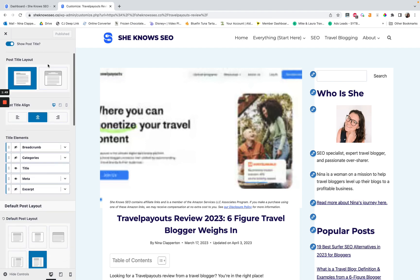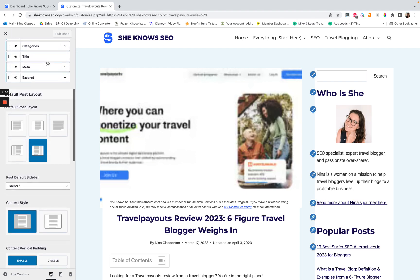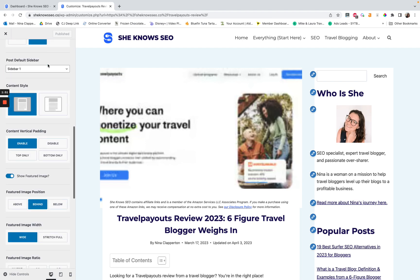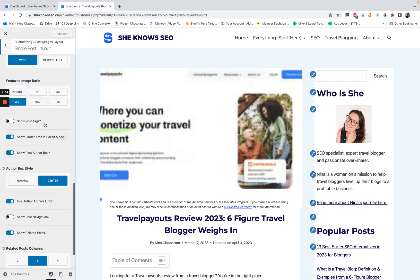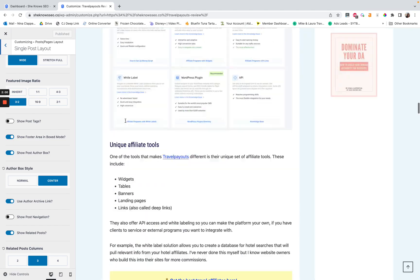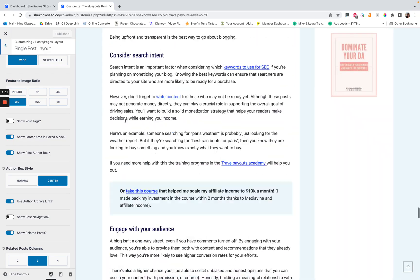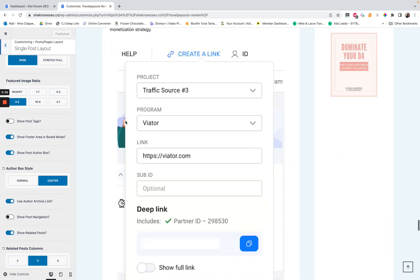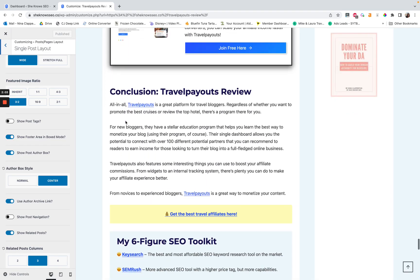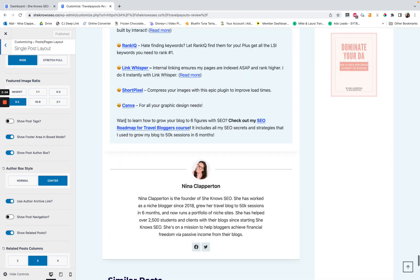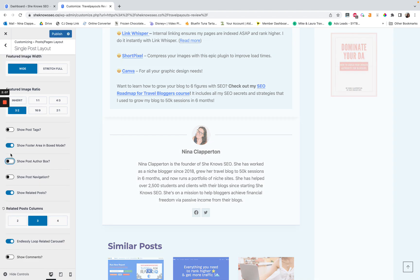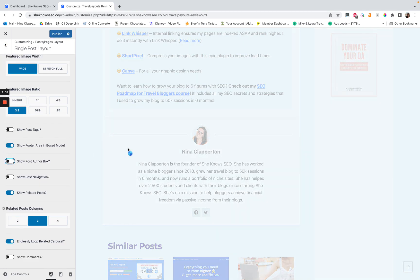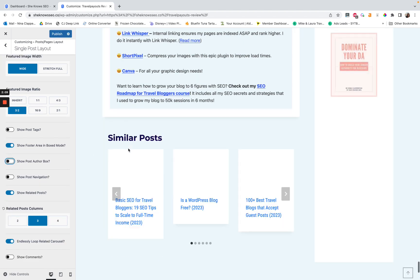And so you'll see all of the extra info that we always see up there. But hiding down here under the show footer area is show post author box. So that is, once I get down here, what this is. So if I turn this off, it's going to vanish.